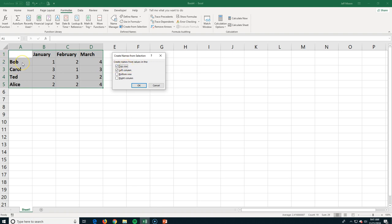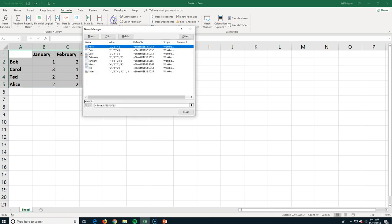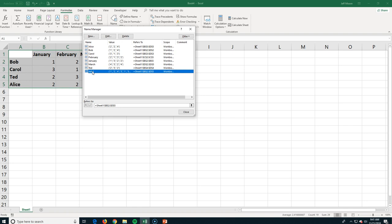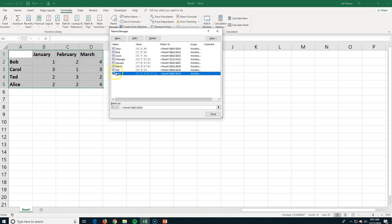It tries to intelligently figure out what I've got here. So yes, I want to do this, and when I'm done, I can now go into my name manager, and in addition to having this section called total, I have a named section called Ted, Alice, Carol, Bob.